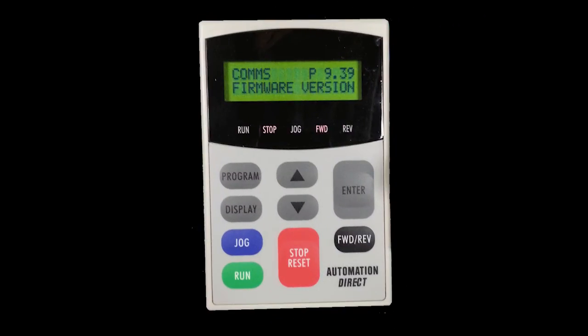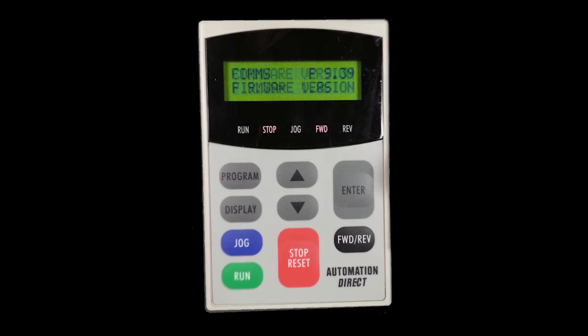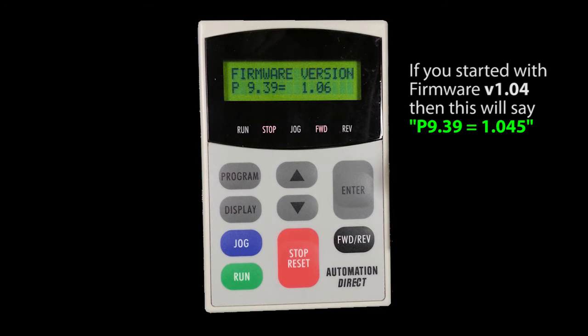When you power up the drive, parameter 939 should now show firmware version 106.